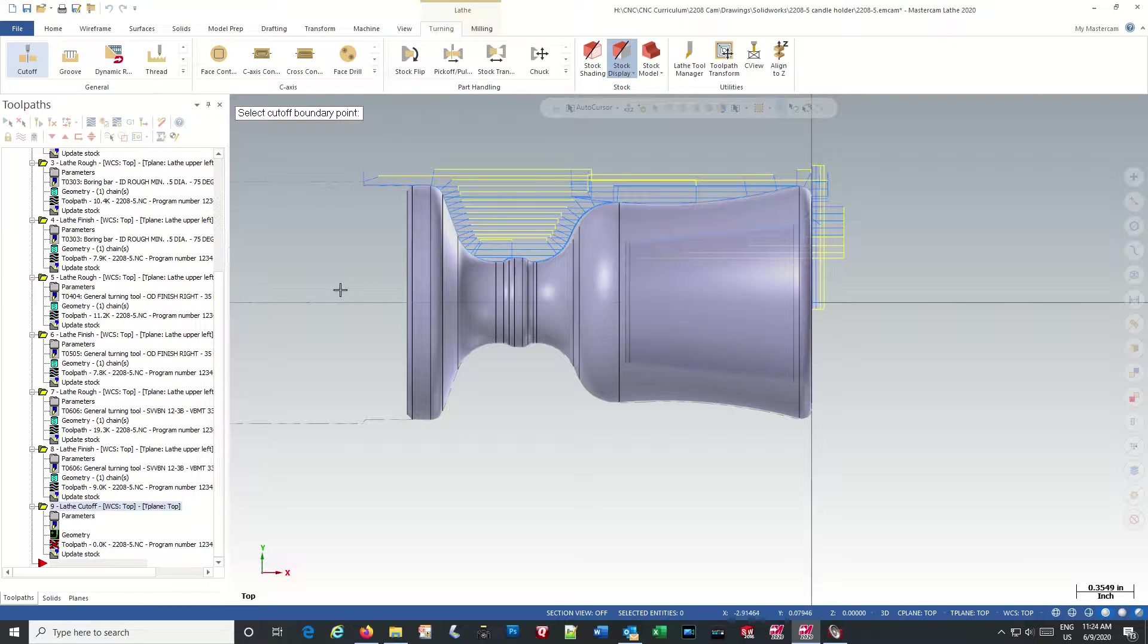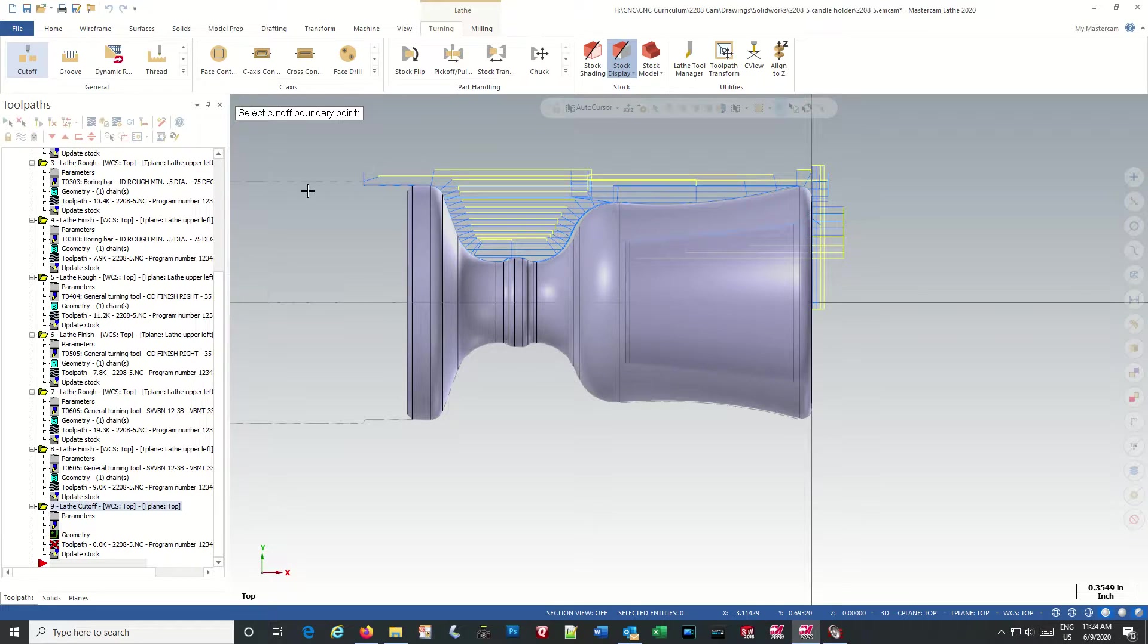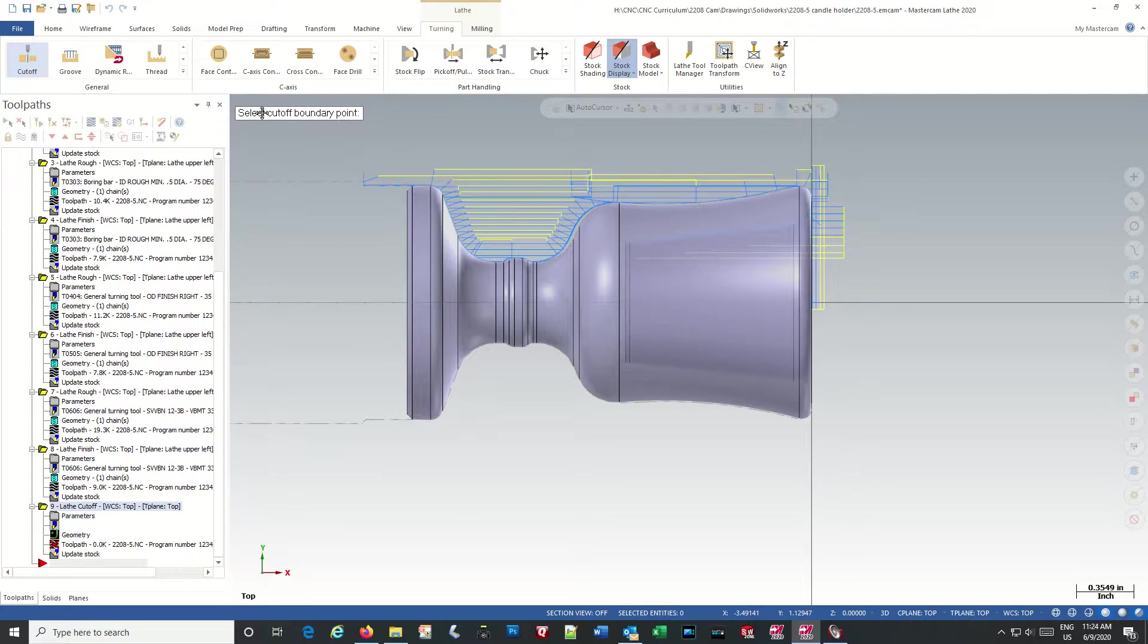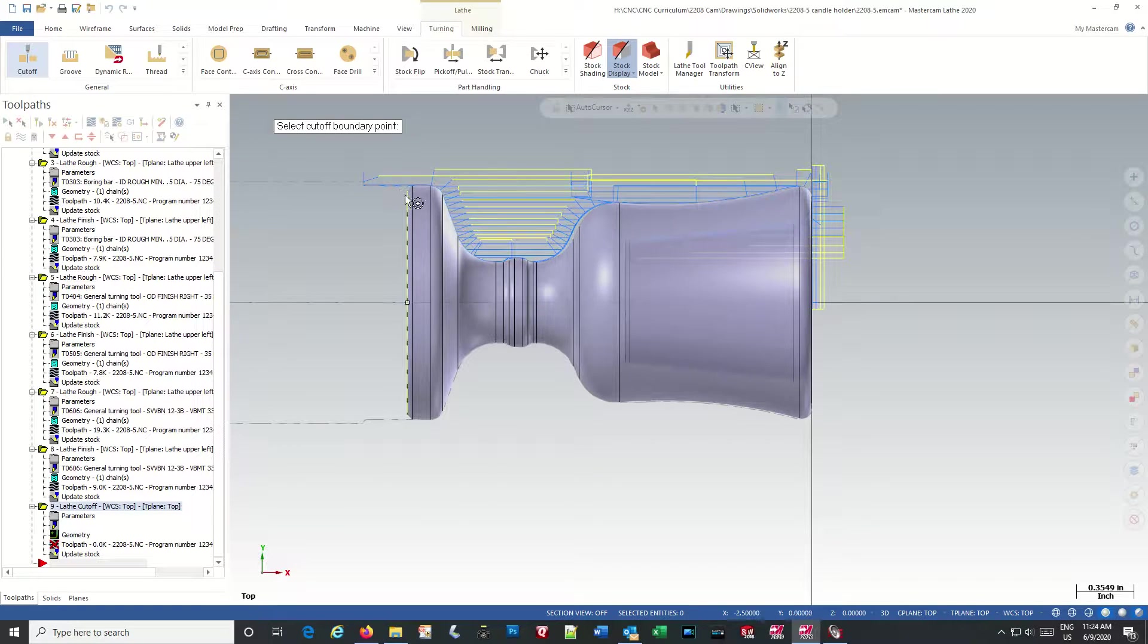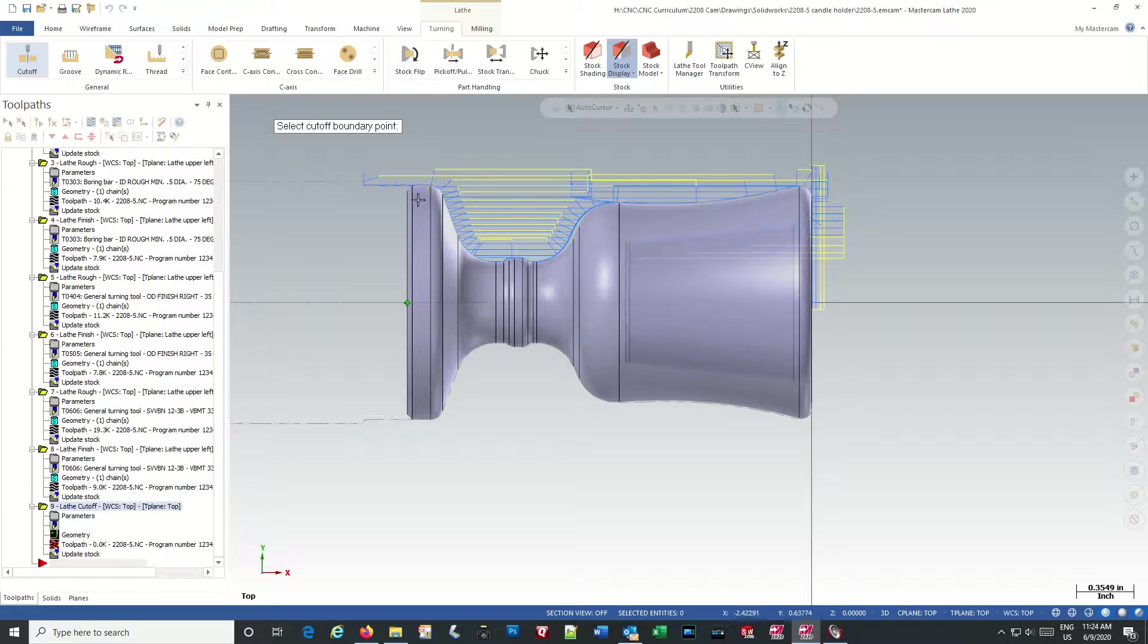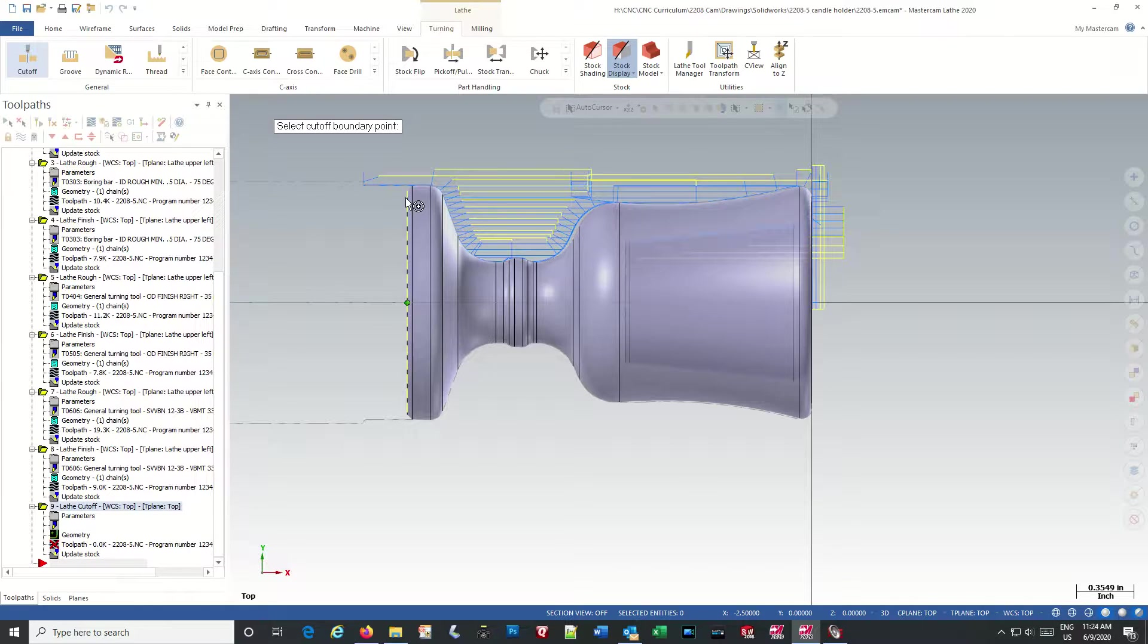Cutting it off, parting it off creates some more difficulties because it's asking me to select a cutoff boundary point. And the only thing it's allowing me to choose is the circle.